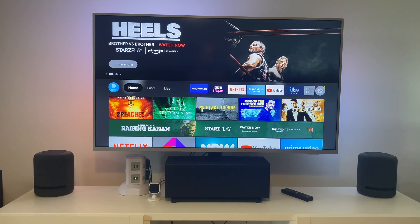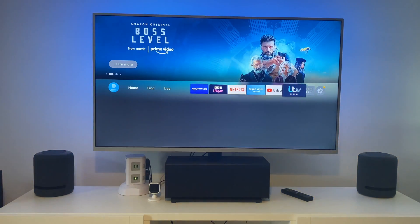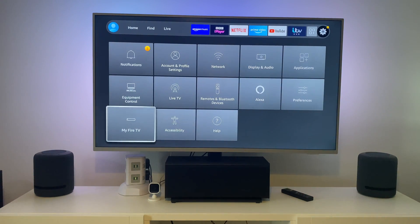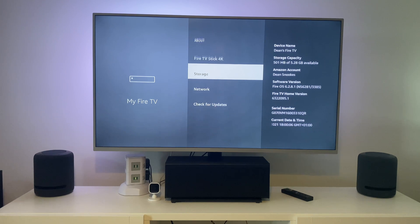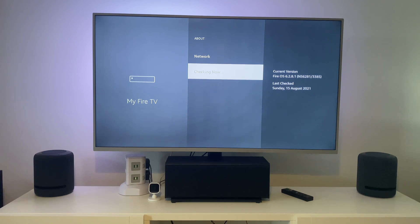Once you've done that, go into Settings. Press across to Settings, come down to 'My Fire TV', then press 'About', and go to 'Check for Updates'. I updated mine today, so just make sure it's up to date. It says it's up to date.